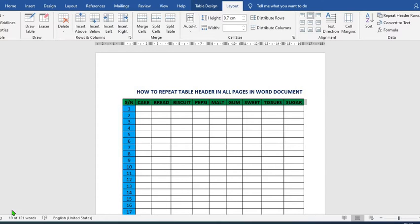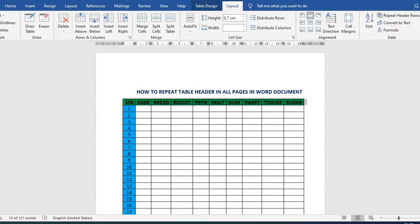So in this video, you'll learn how to repeat headers in all pages to make your work very easy. For example, if you have this header on this page, how to get the same header on pages two, three, and so on automatically is what will make your work easier. You'll learn two very simple methods. Please watch to the end so you don't miss anything.